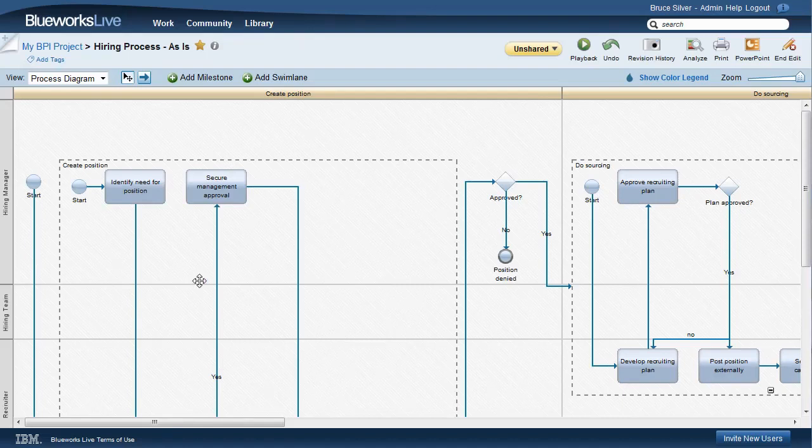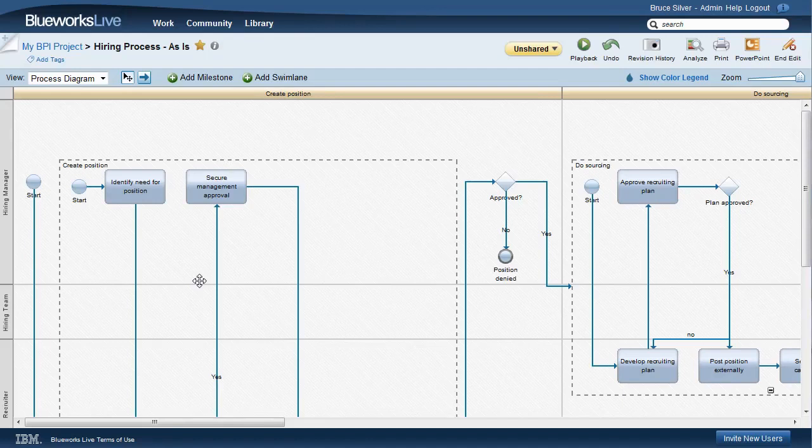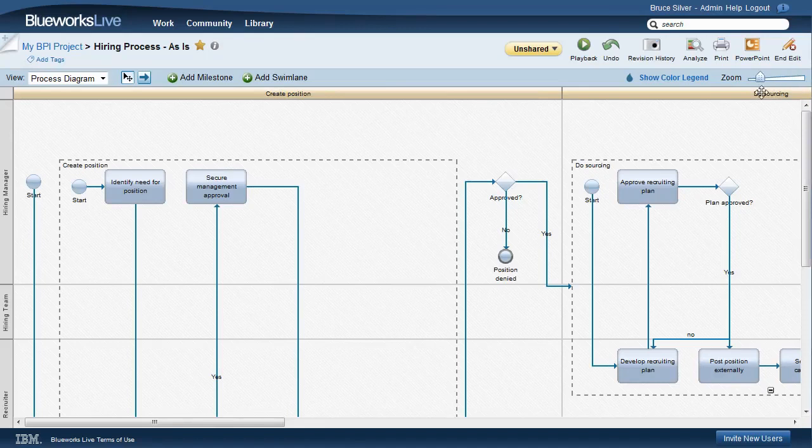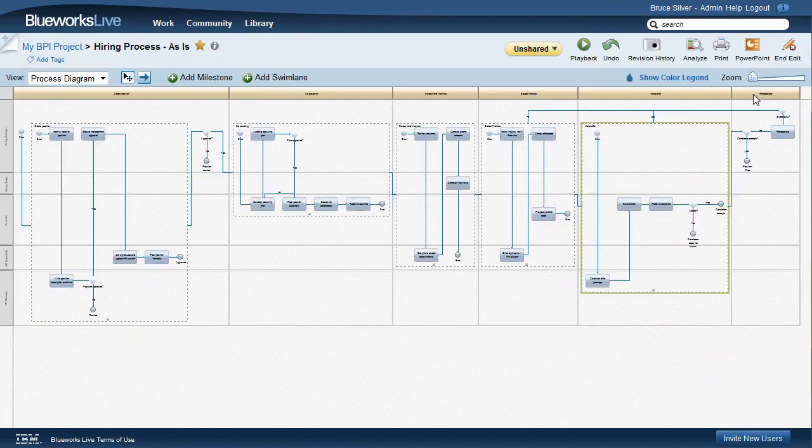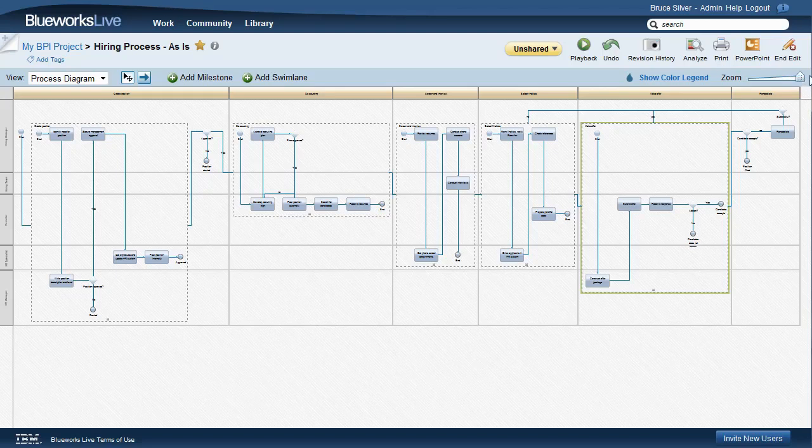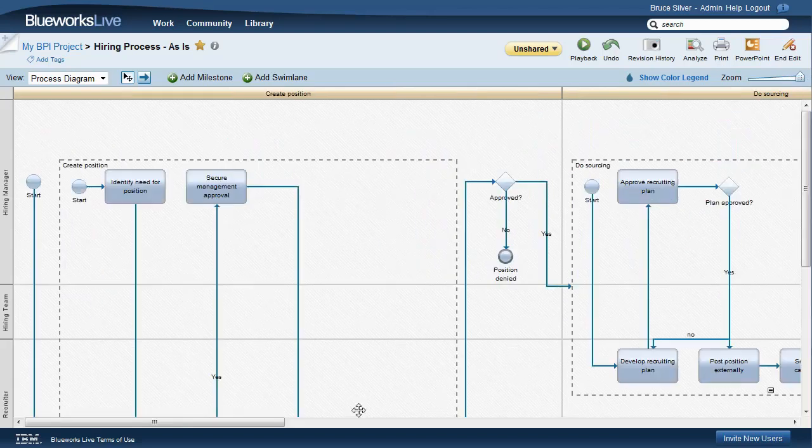Here's a more complete hiring process model, with all the detailed steps added inside the sub-processes. If you want to see everything at once, you need to zoom it down so much that you can't read the text. At normal size, you have to pan the view over pieces at a time.